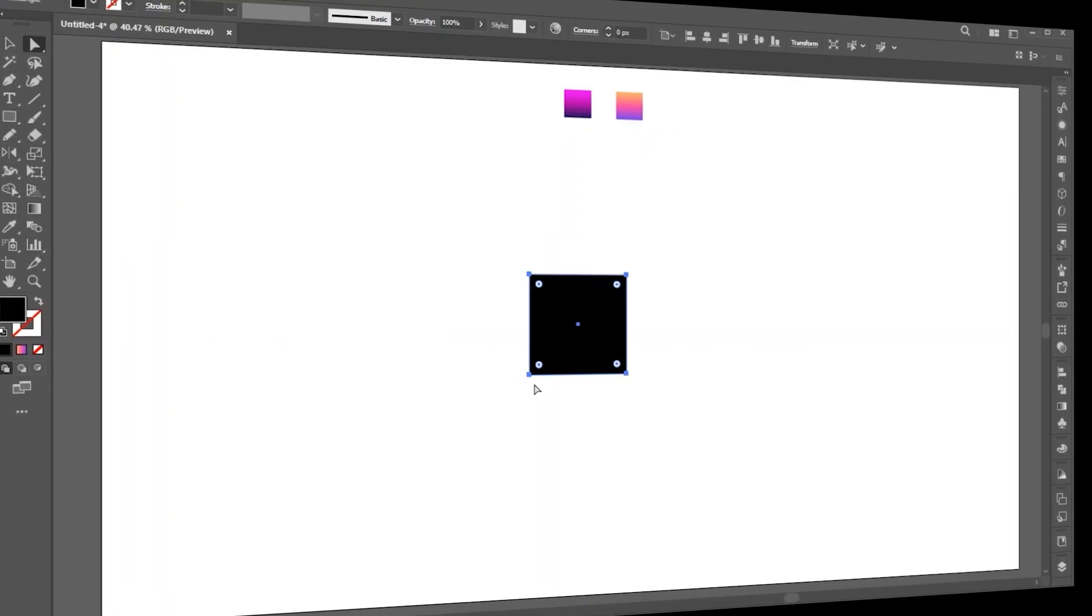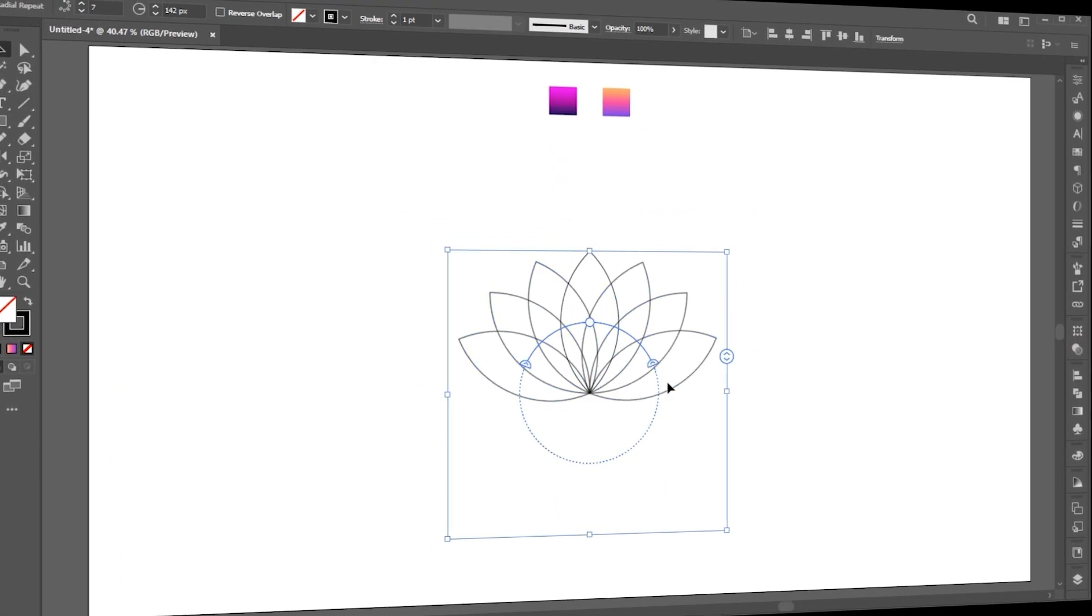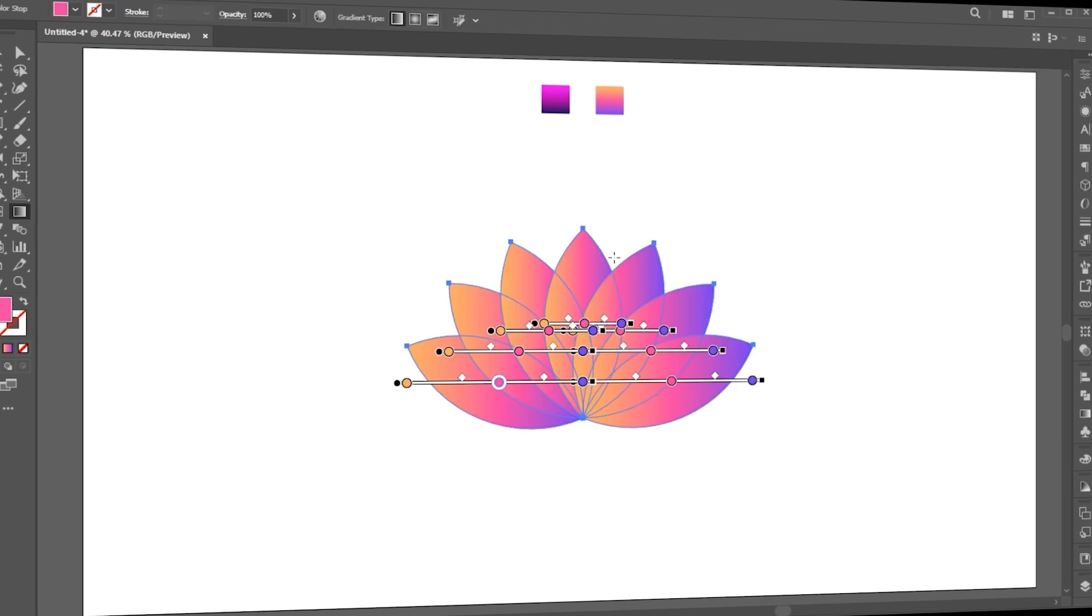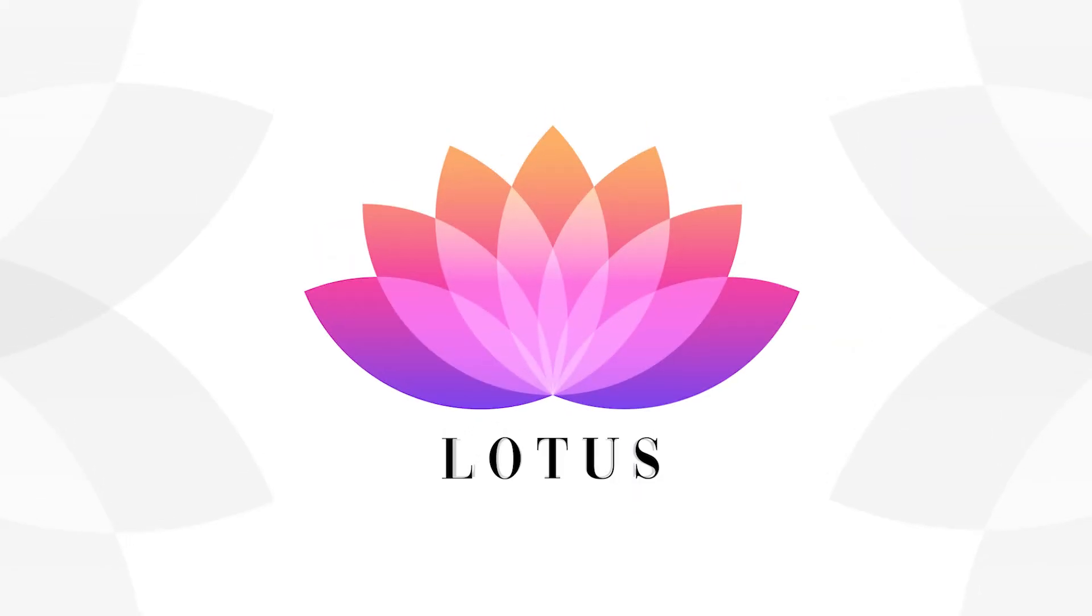Welcome to M-Graphics. In this video, I will show you how to create an amazing lotus flower design in Adobe Illustrator.